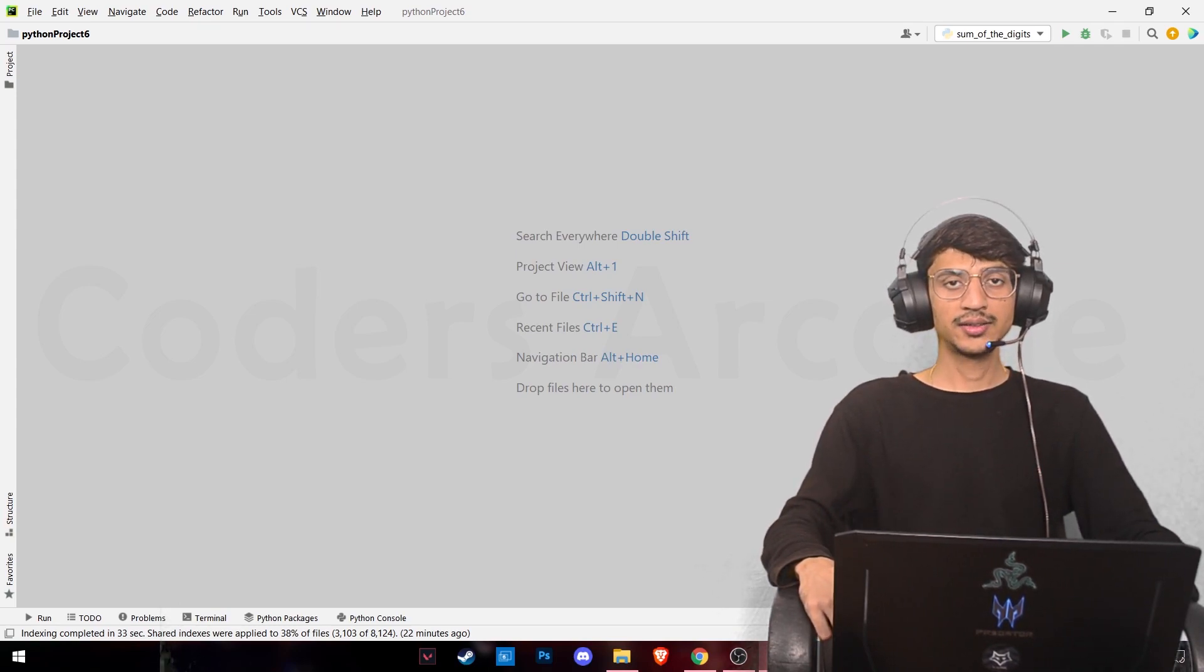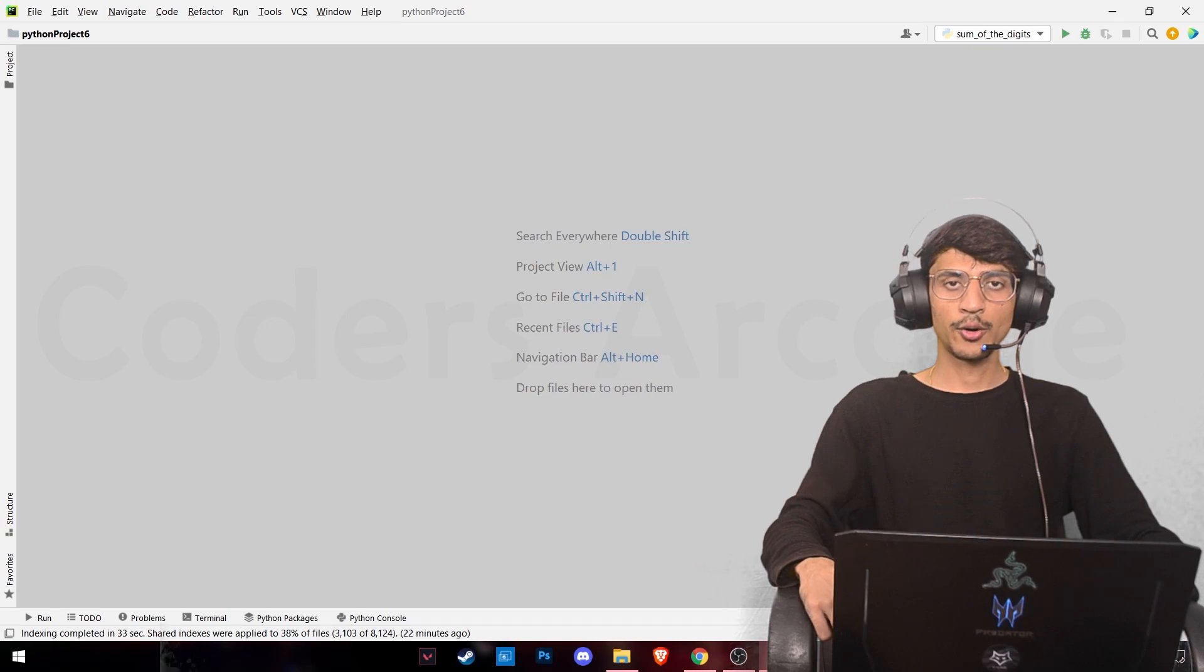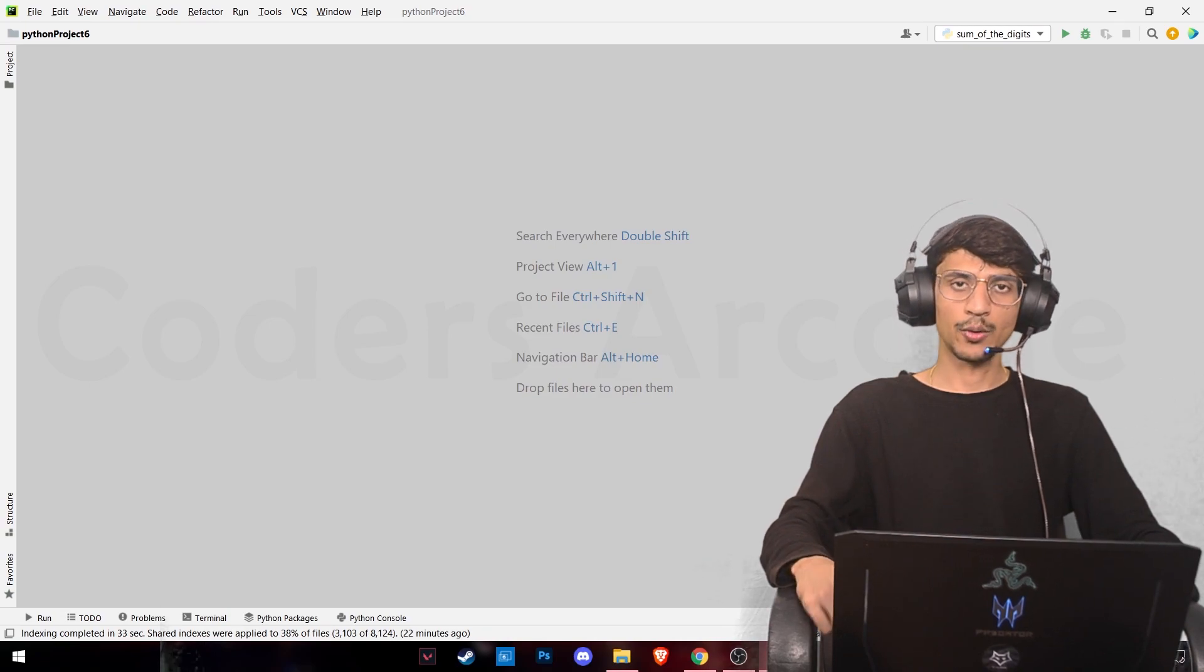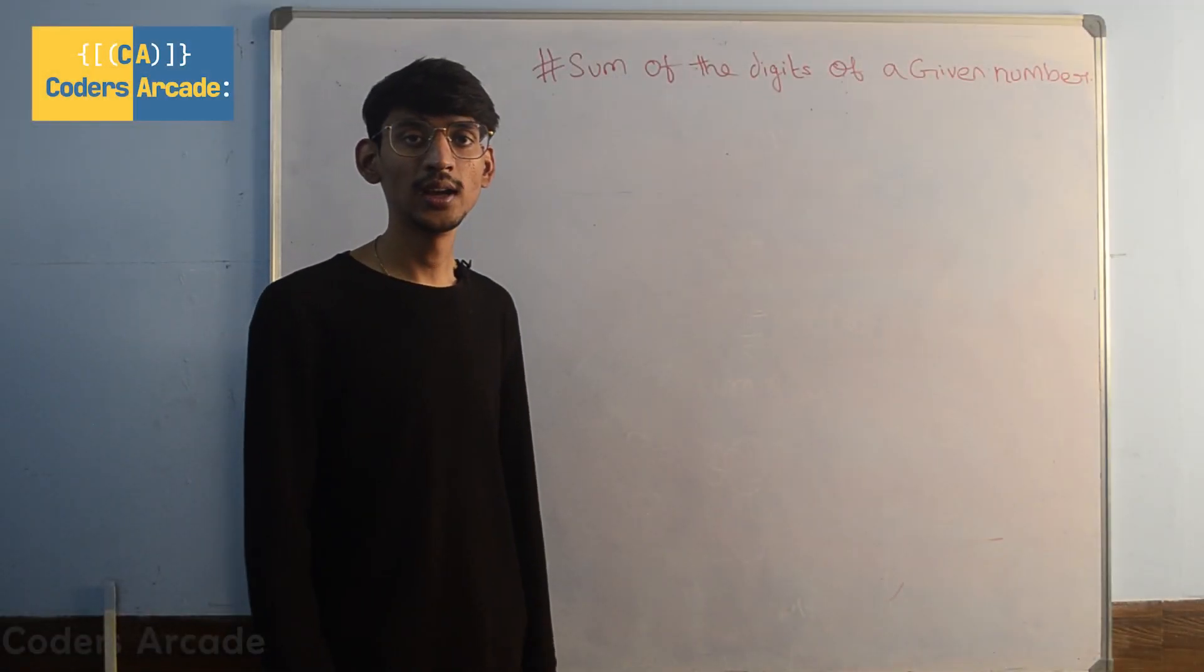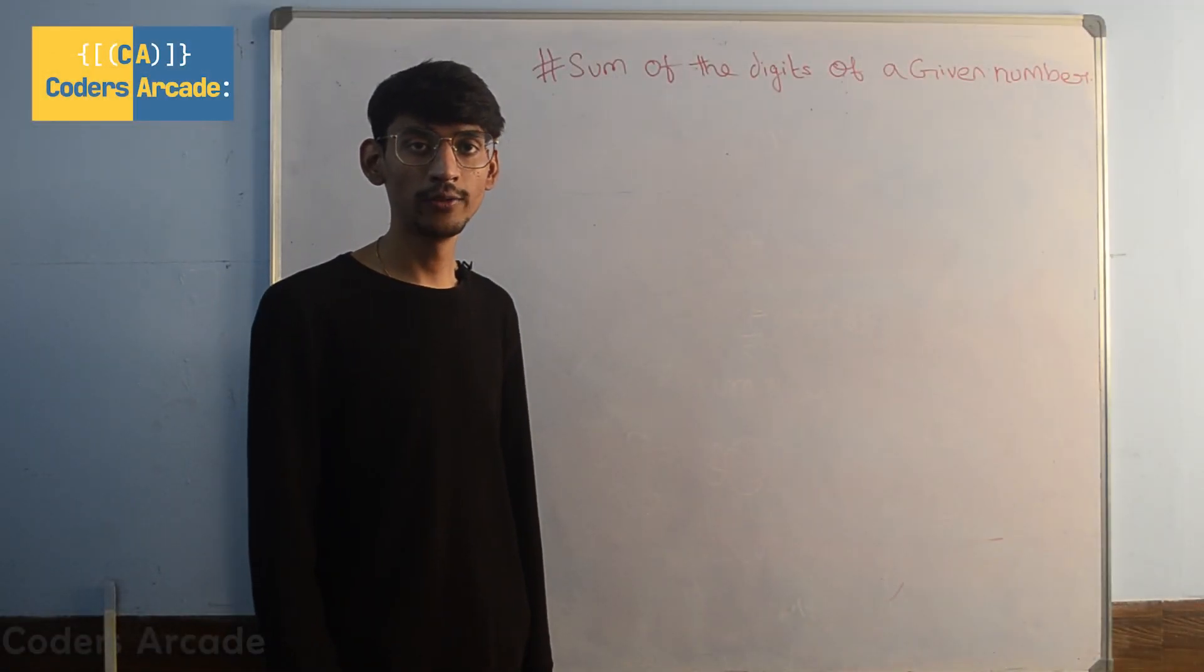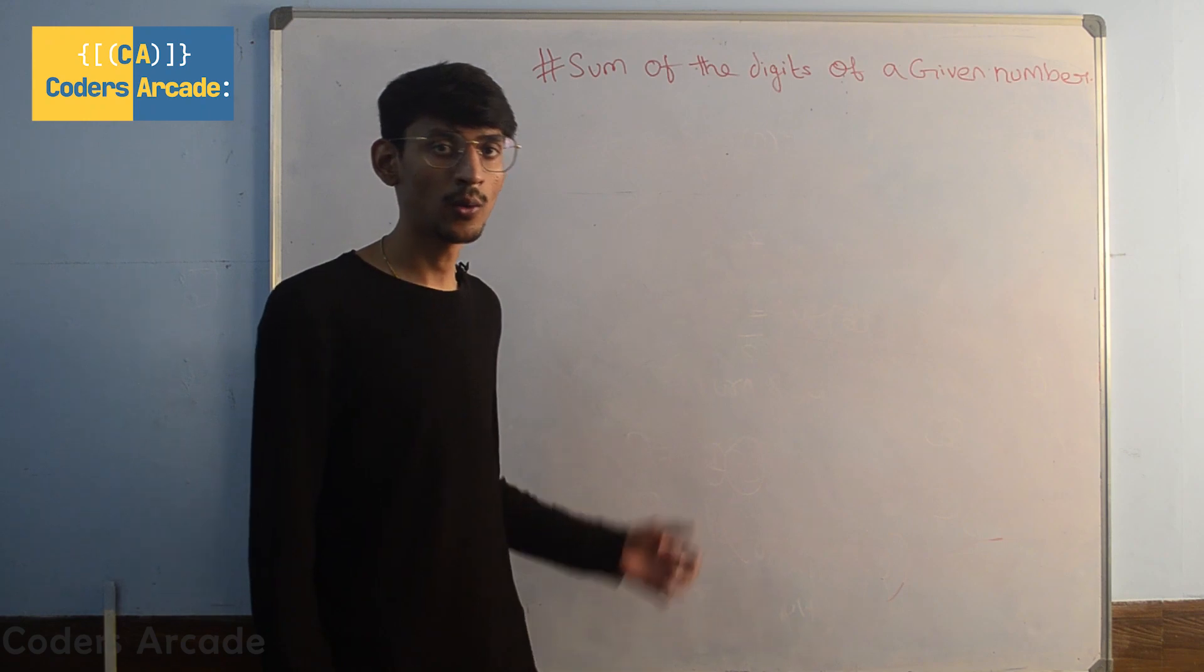First, let us see the working of our program on the whiteboard.